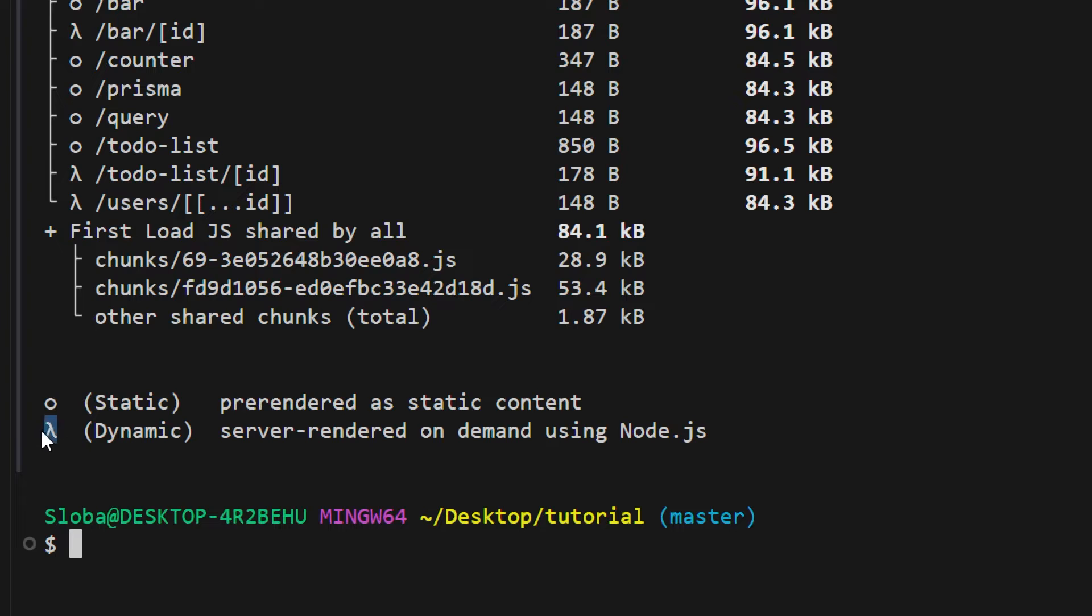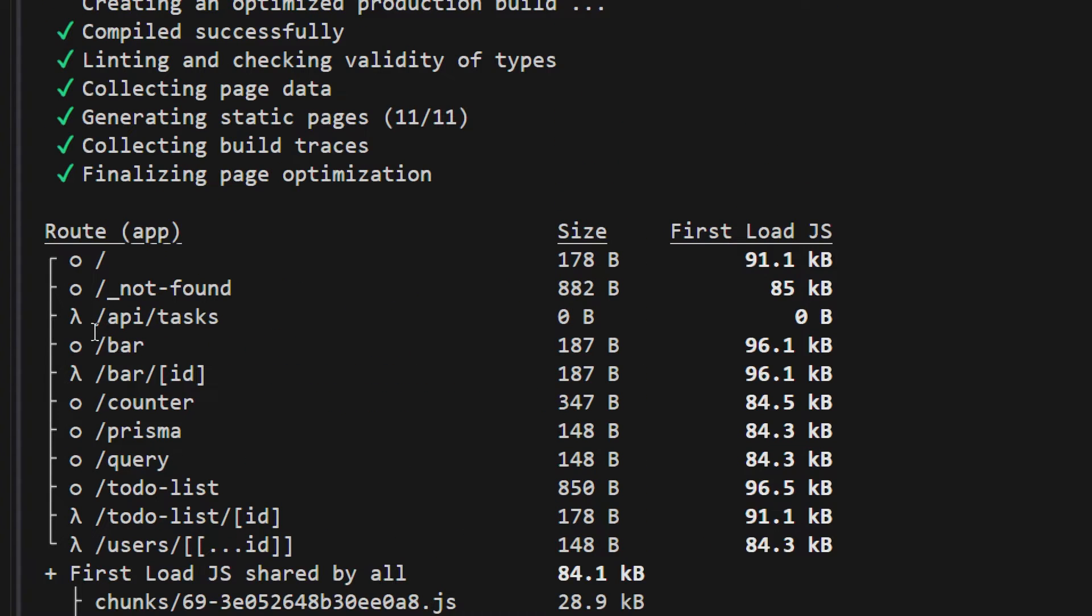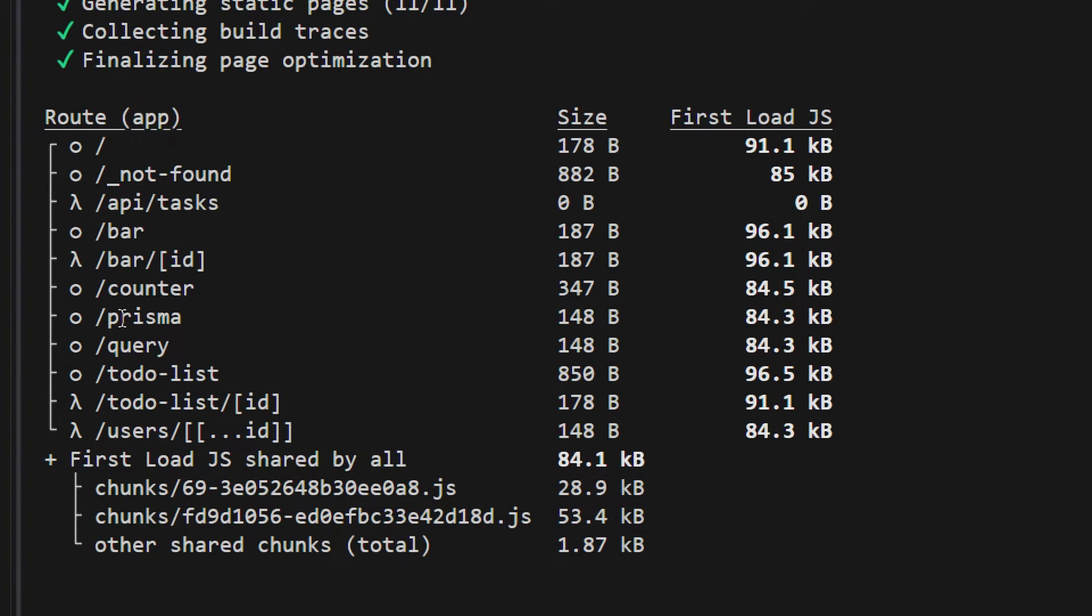As we discussed in the introduction of this video we have both static and dynamic pages. Circle represents static pages and lambda represents dynamic pages. As you can see here prisma is a static page which essentially means that during the build time this page has been generated and whenever you make a request to a server it's going to get served to you statically. Same as if you were to use HTML and CSS and just serve that page.